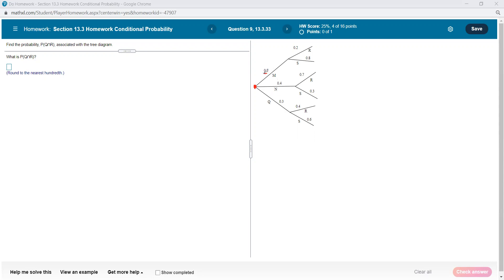There is a 30% chance that it's going to be M — 0.30 is 30%. There's a 40% chance we're going to go with N, and another 30% chance that it's going to go with Q. In other words, the probability of M occurring is 0.3. That's all that means.